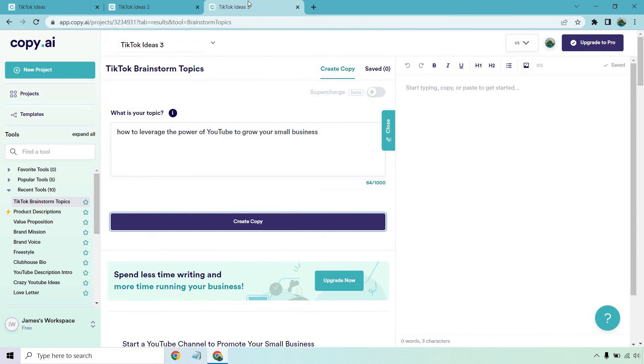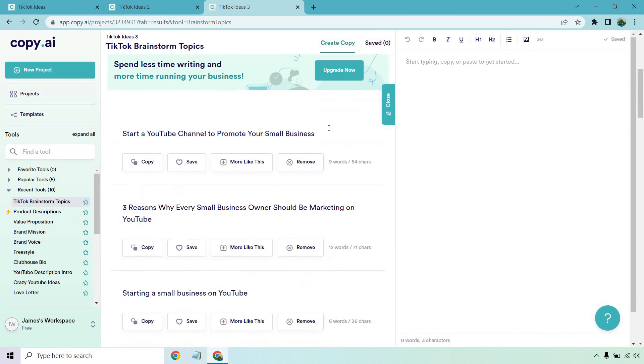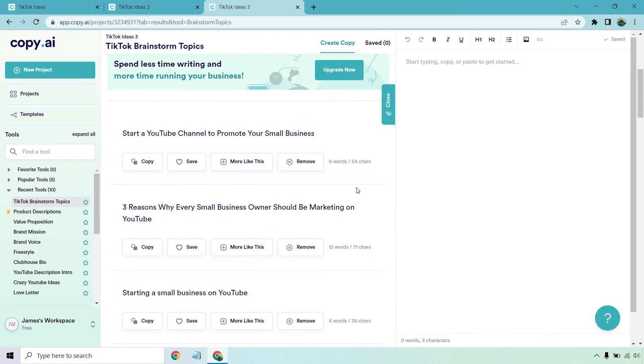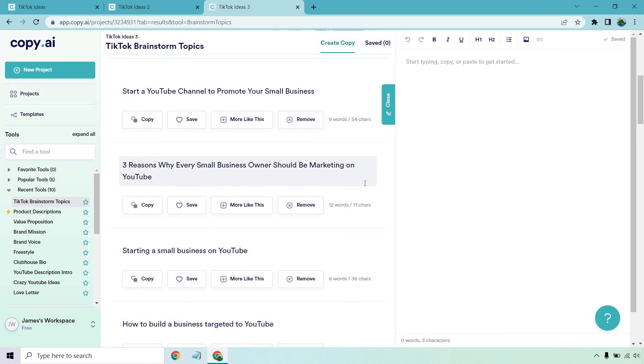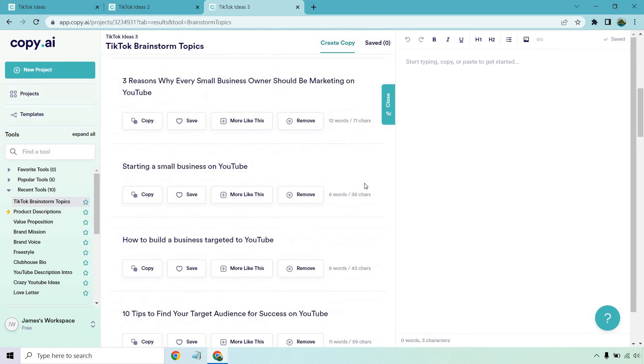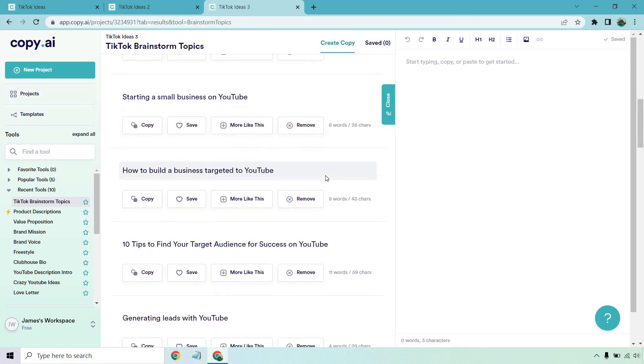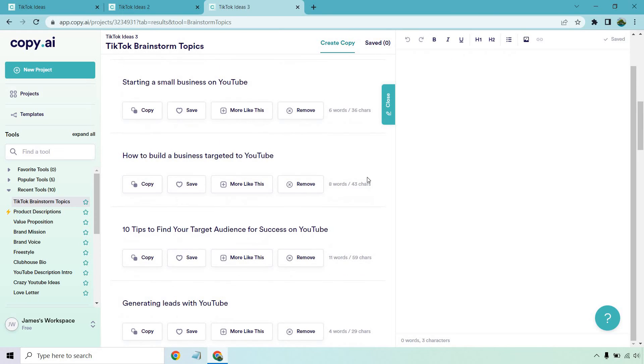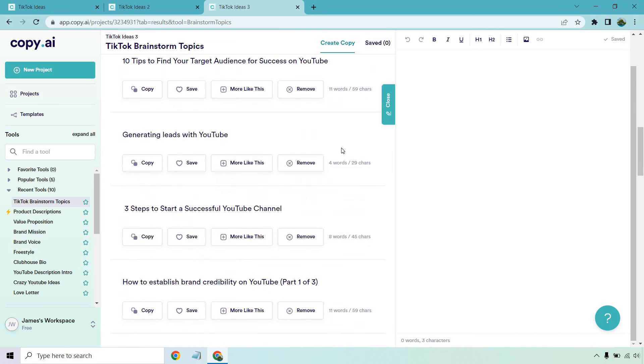Last but not least, we have how to leverage the power of YouTube to grow your small business. Start a YouTube channel to promote your small business. Three reasons why every small business owner should be marketing on YouTube, starting a small business on YouTube, how to build a business targeted to YouTube, 10 tips to find your target audience for success on YouTube.